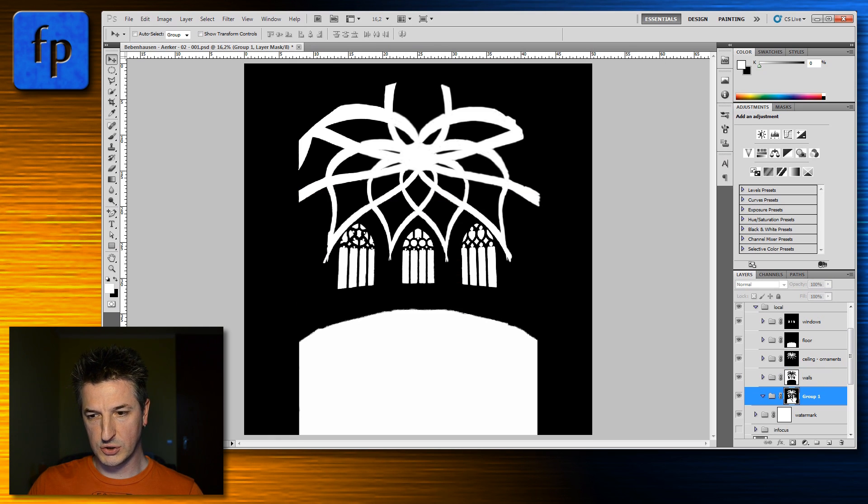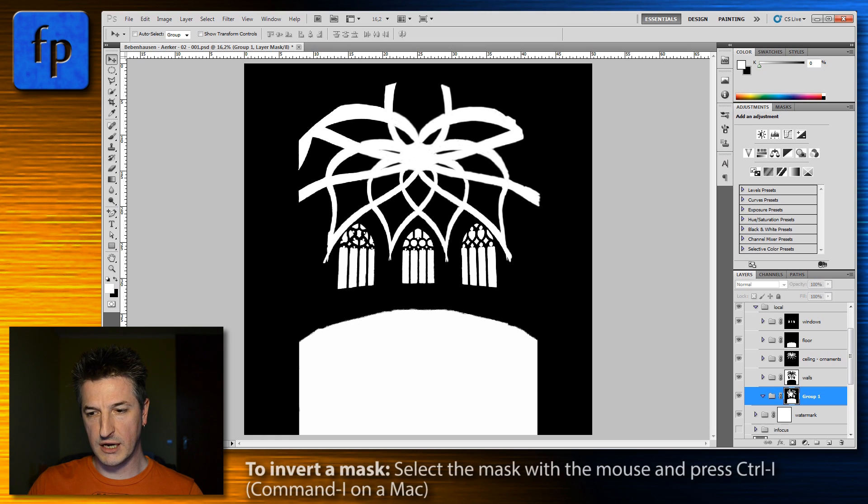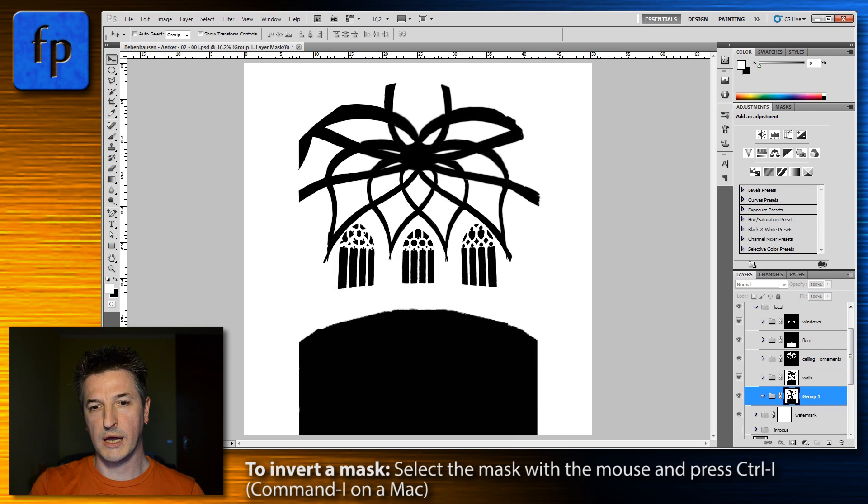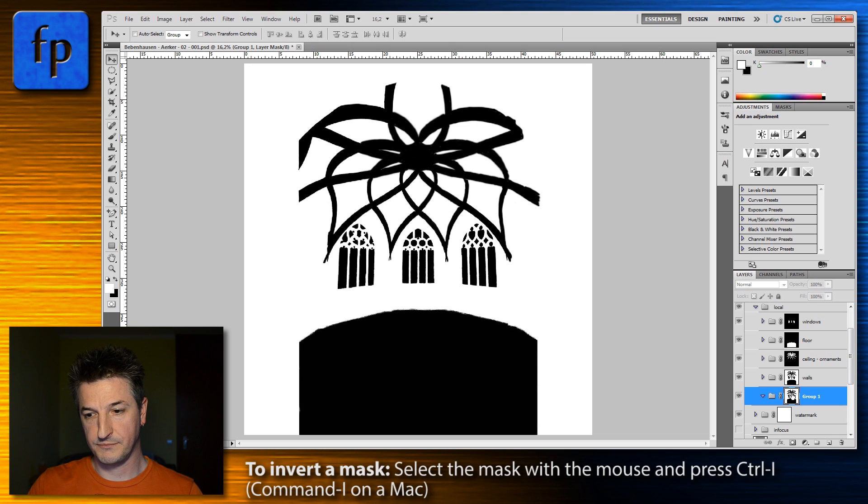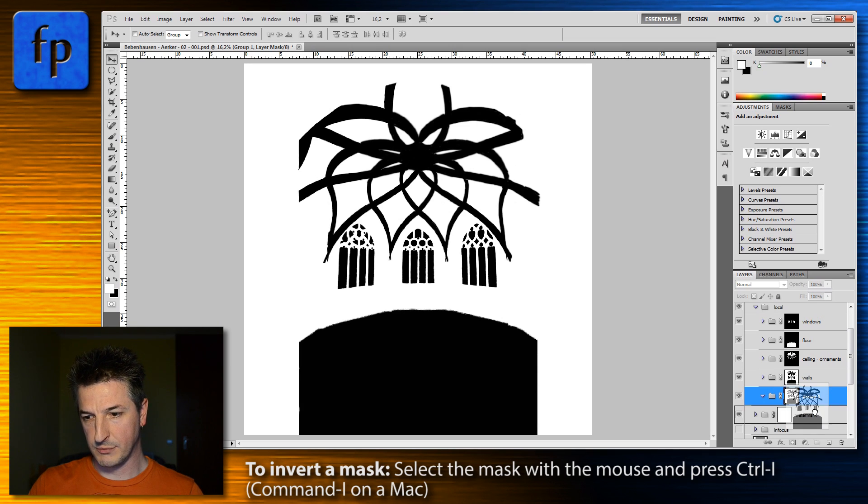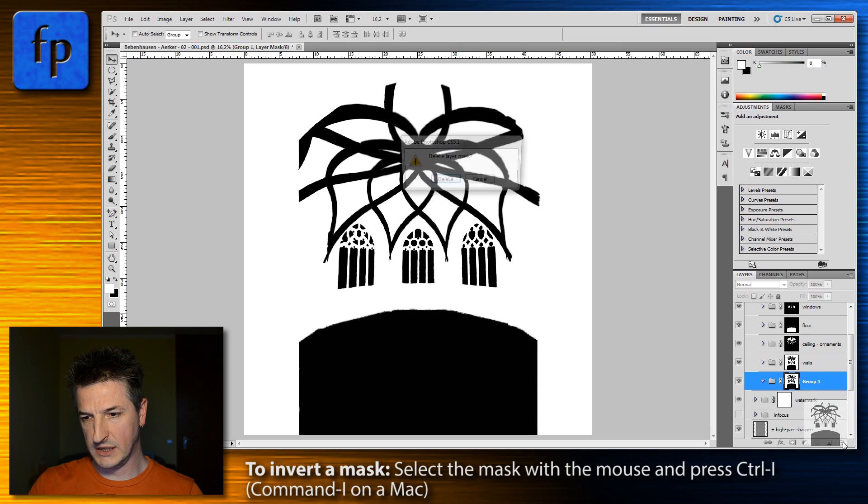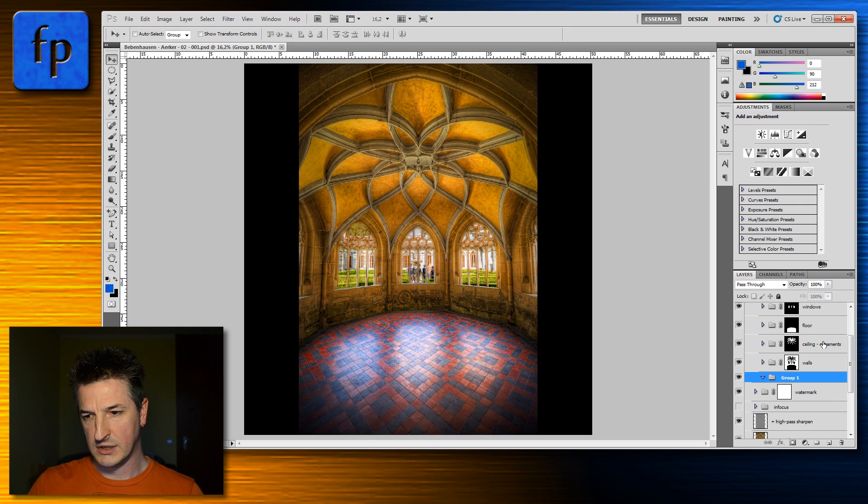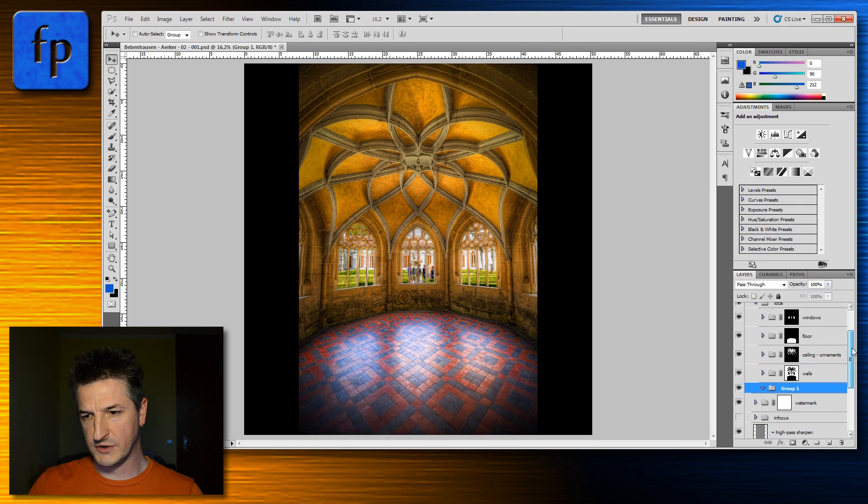One is you could activate the layer mask by clicking on it and press control-I and that inverts the mask. Or let me quickly delete this mask again to show you how this can be done more efficiently.